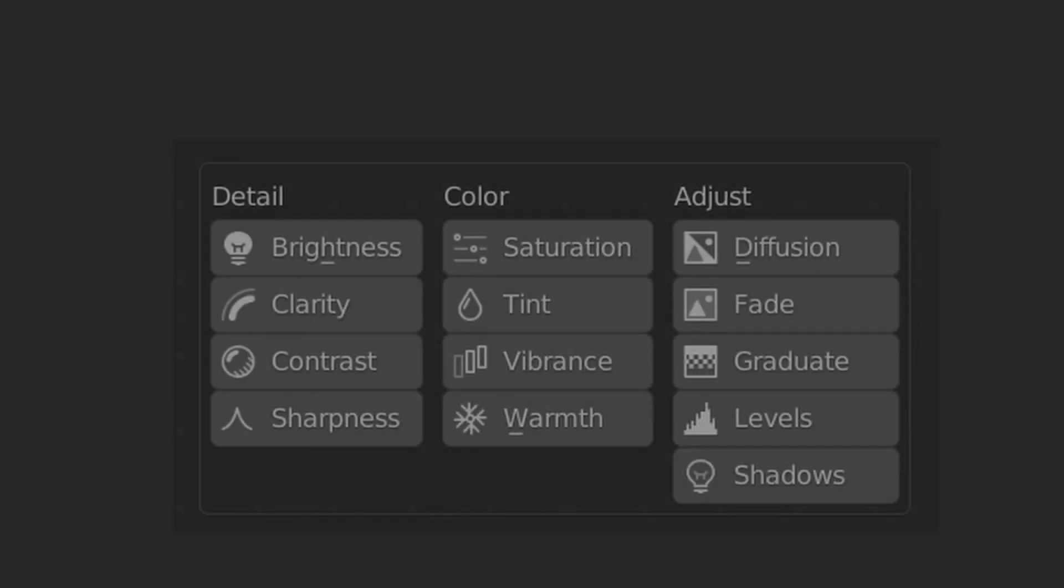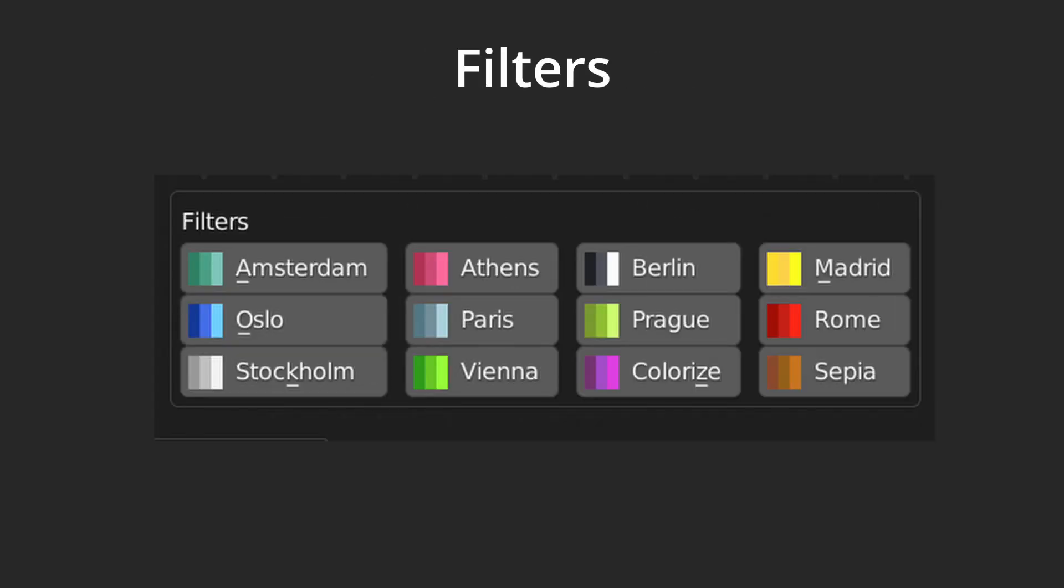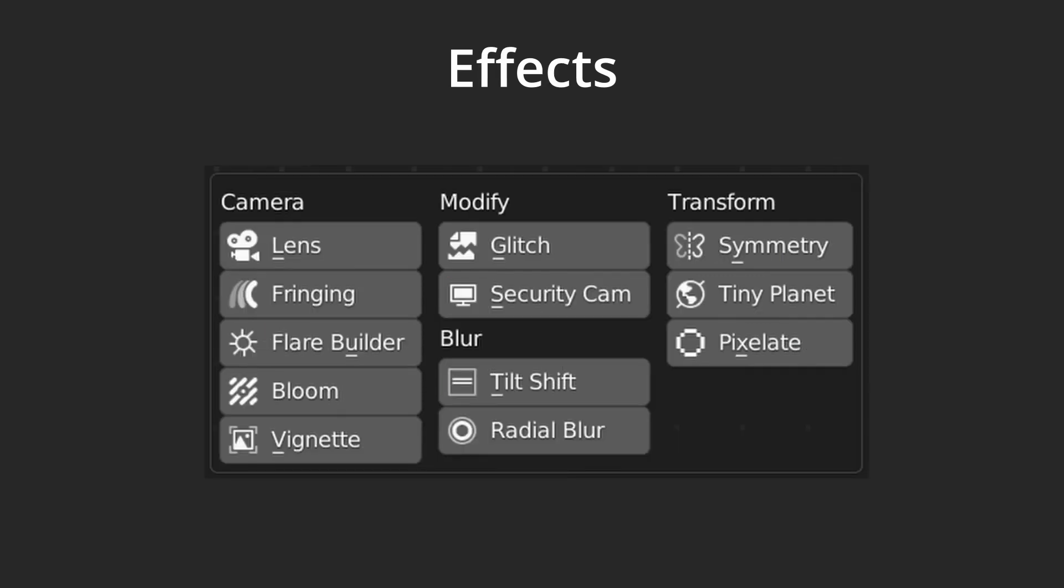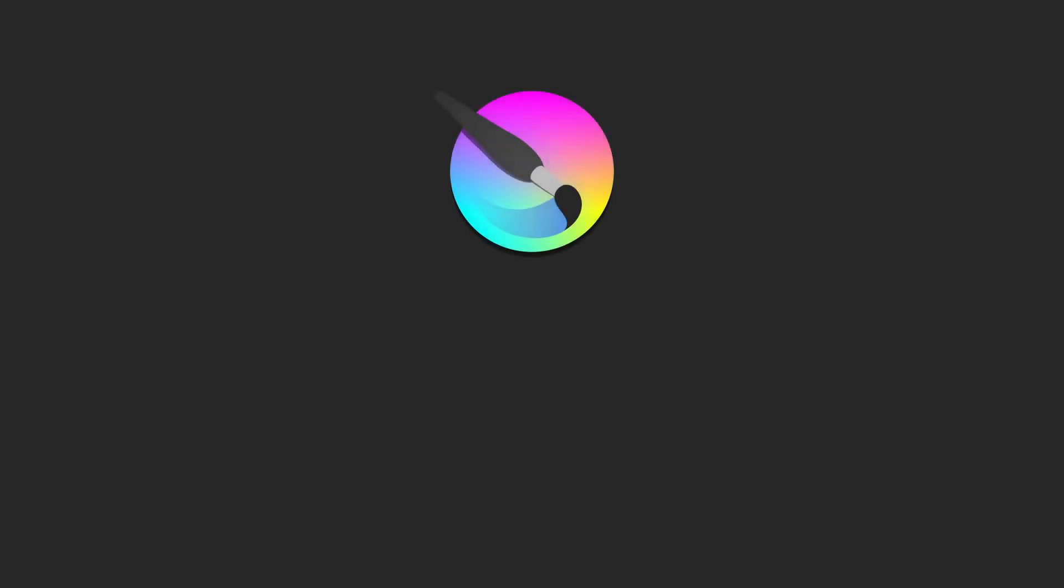Included with the add-on are 30 new core image adjustments, 12 filters for color grading, 12 different visual effects, as well as three new input nodes.